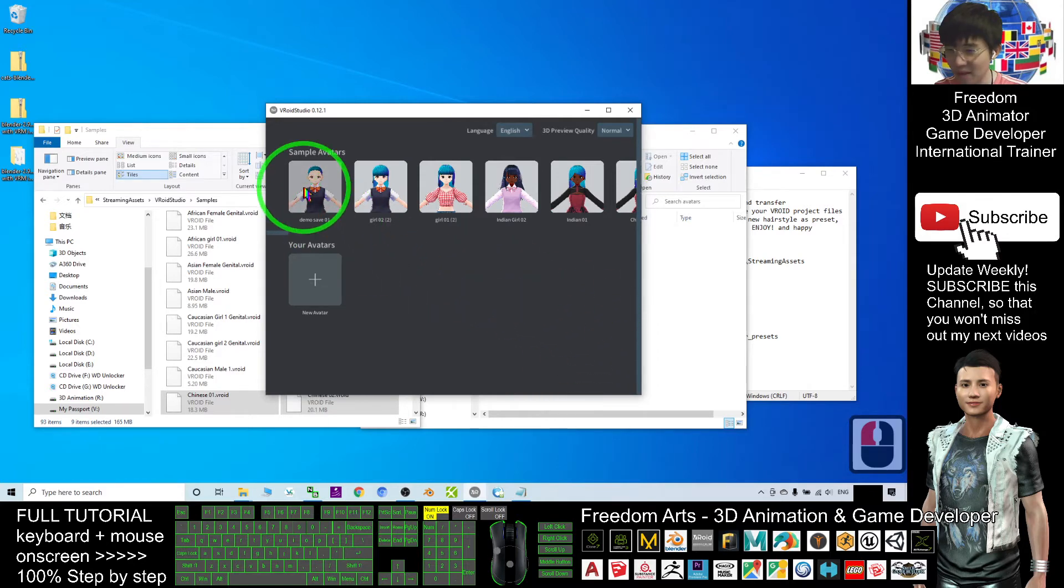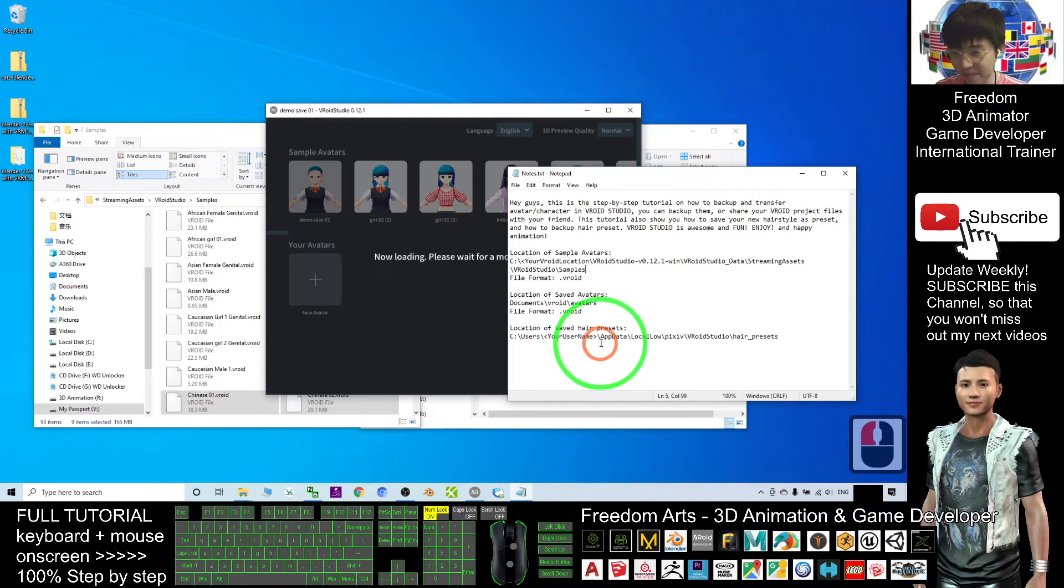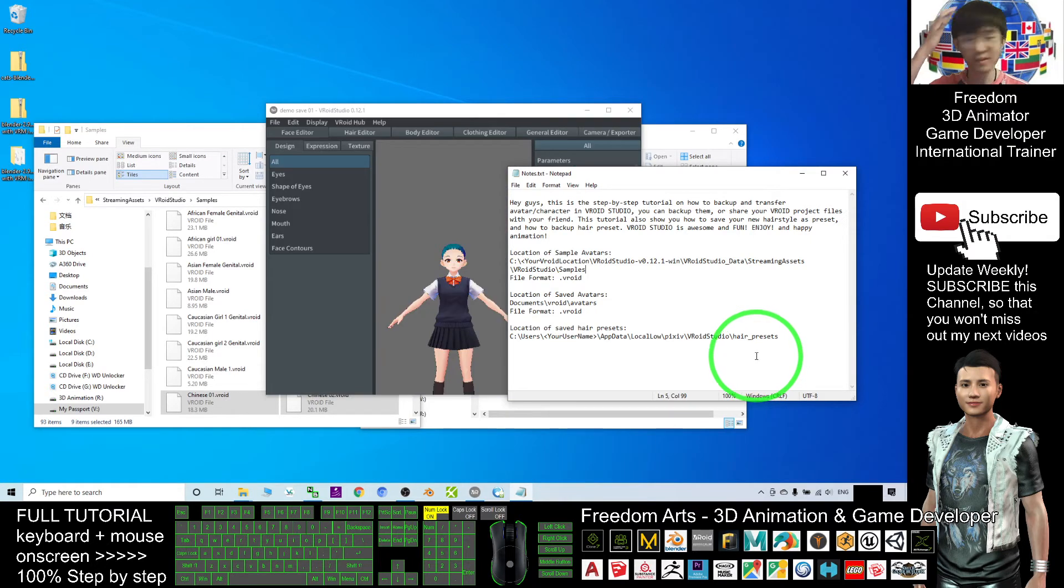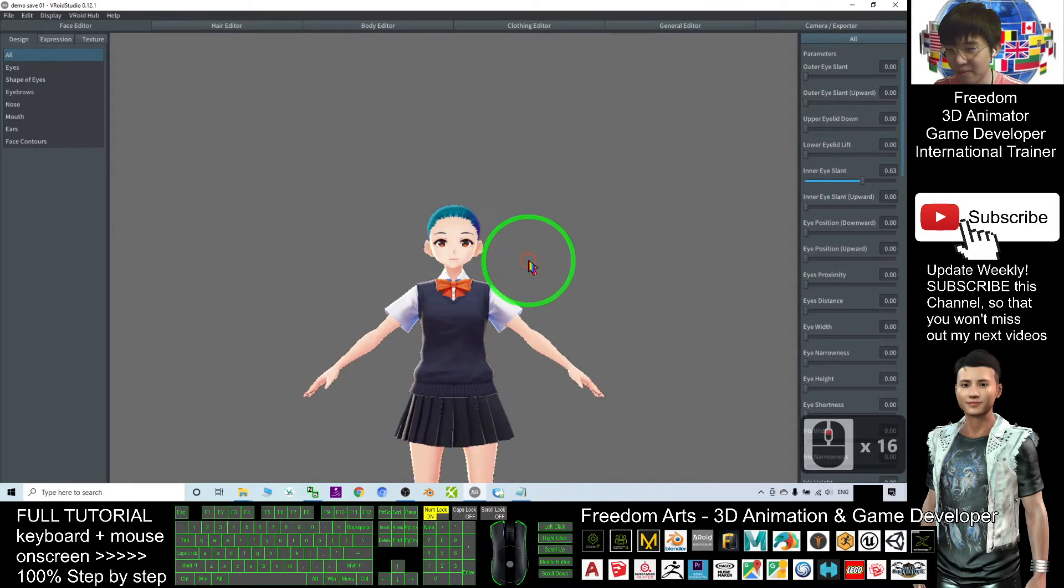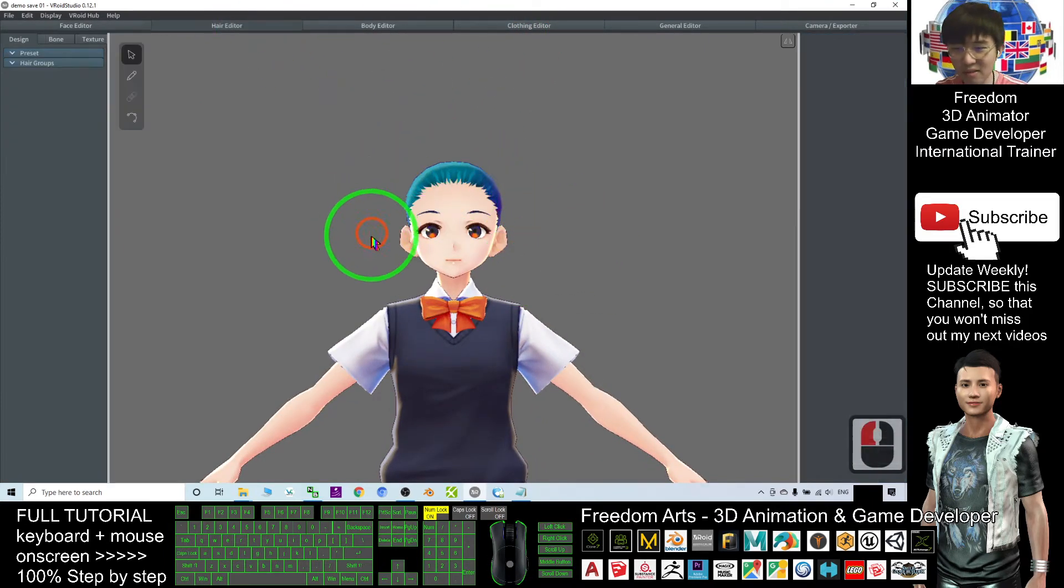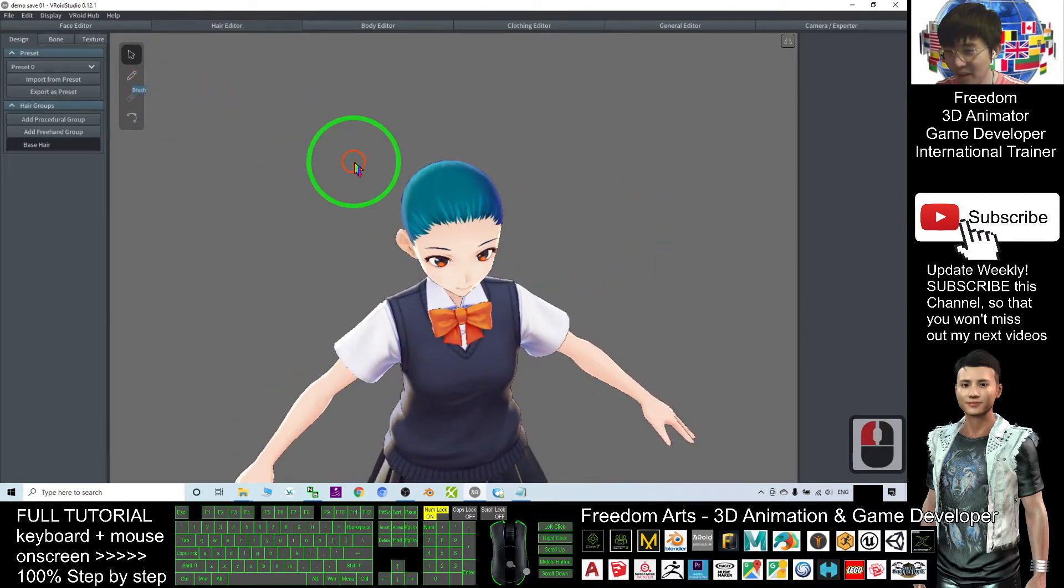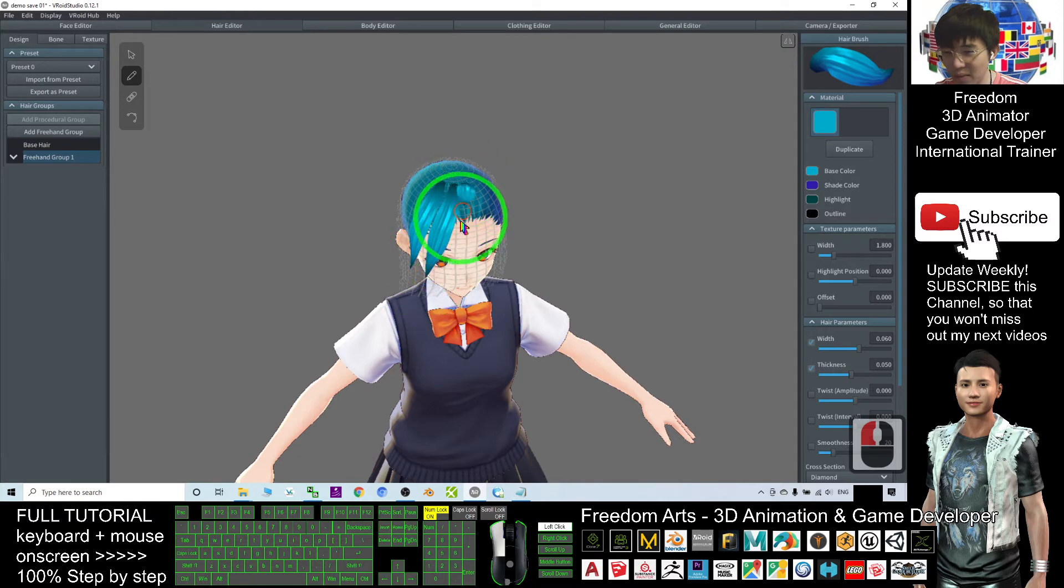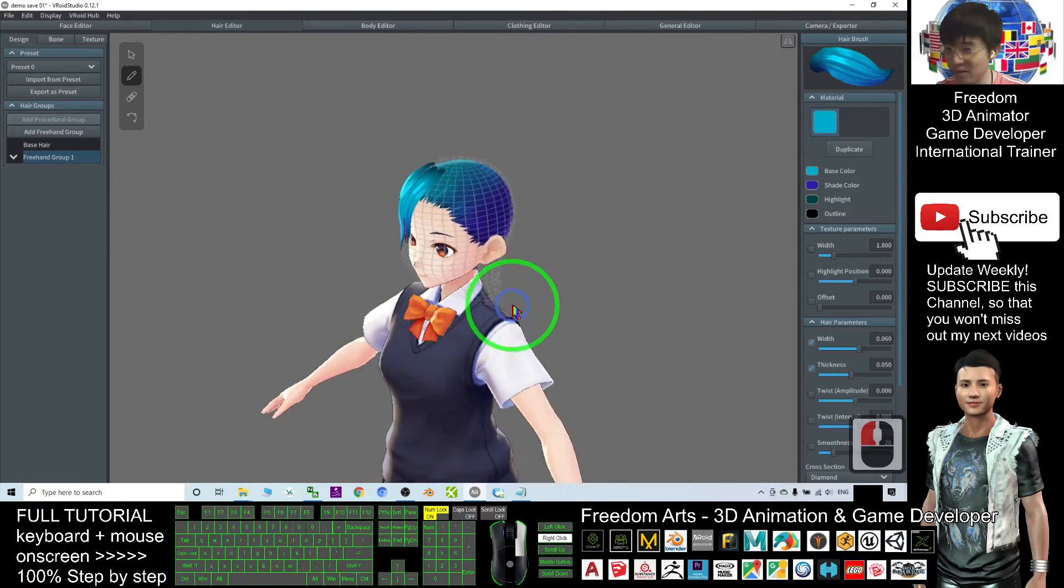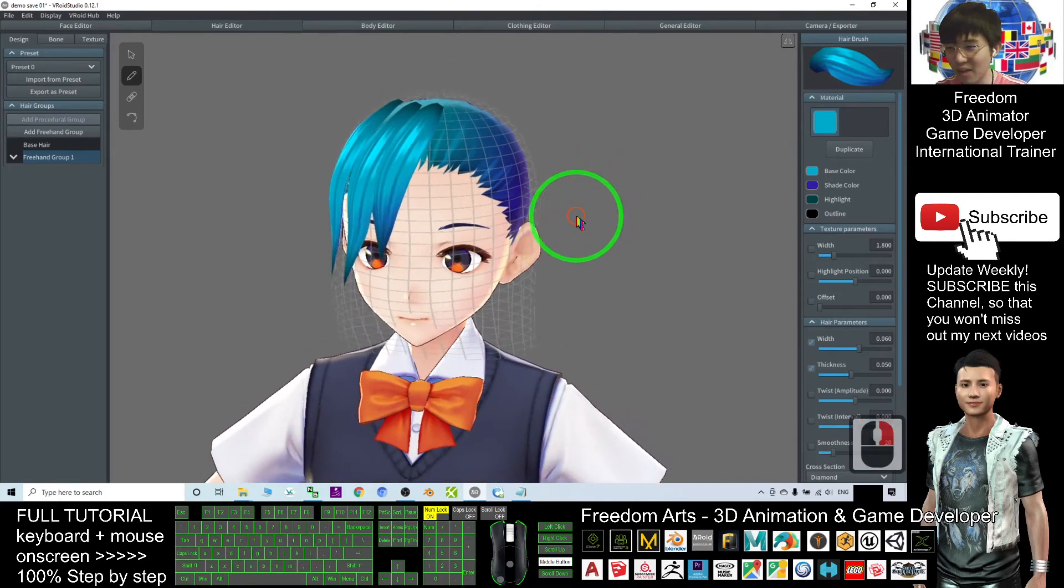Next, I'm going to show you how to save the hair presets and how to back up the hair presets that you've designed. As a demo, I will just design a random hairstyle. Now I just want to design my new hairstyle, and suddenly I feel I want to stop and continue next time.